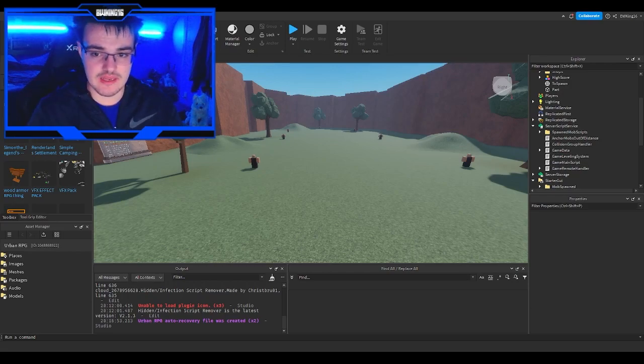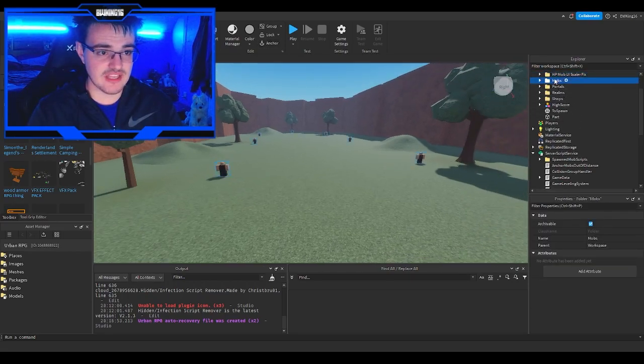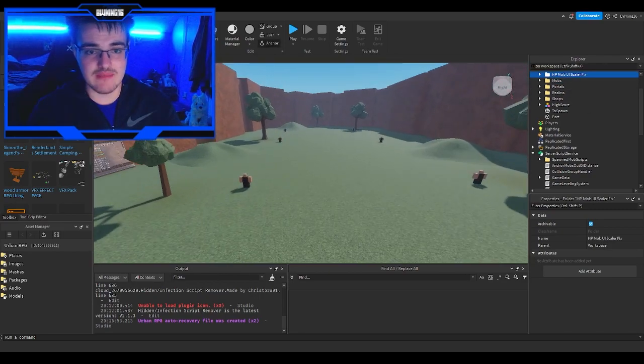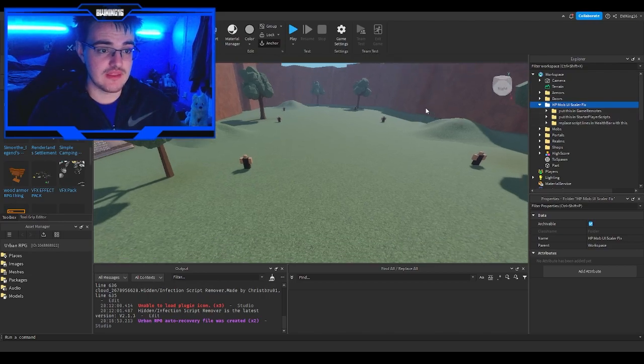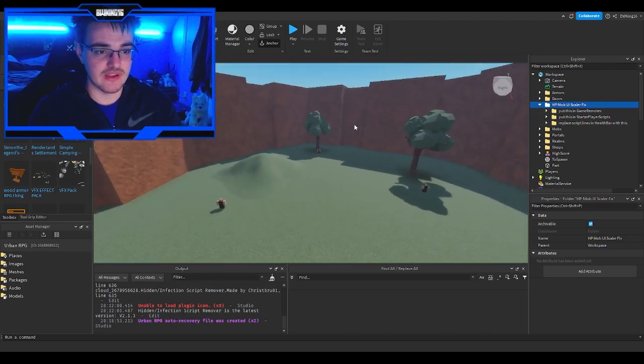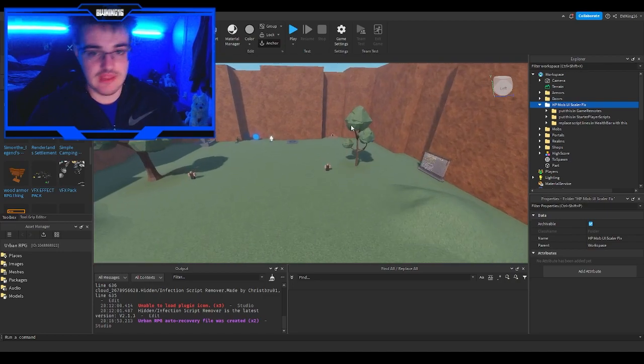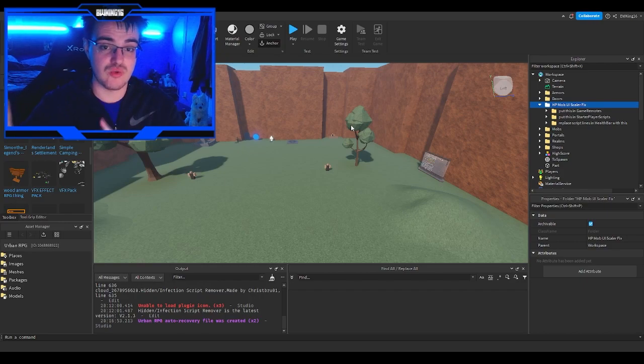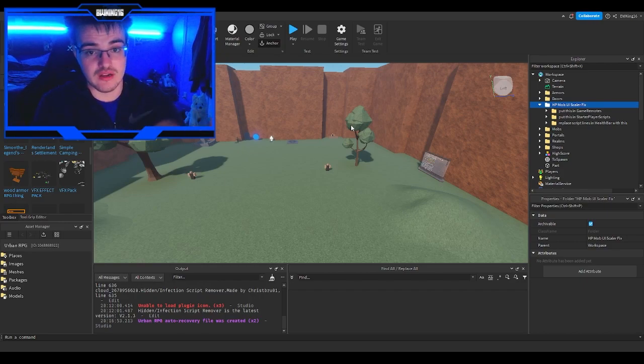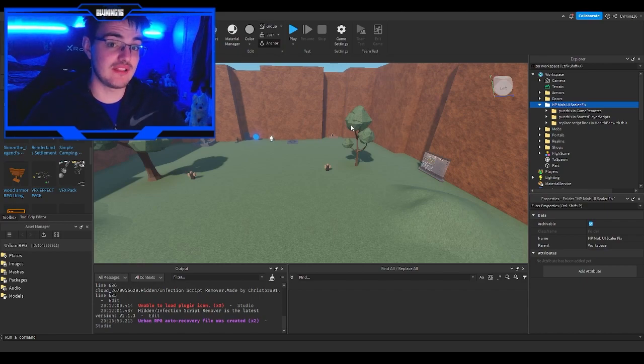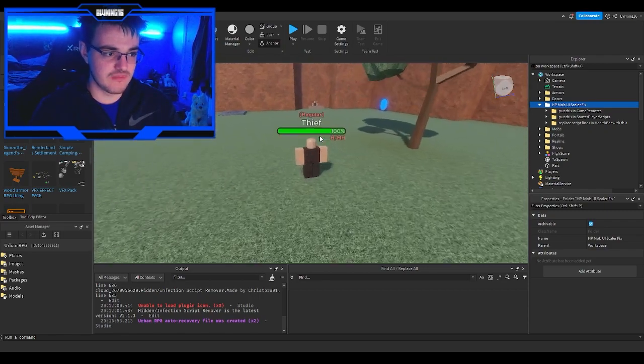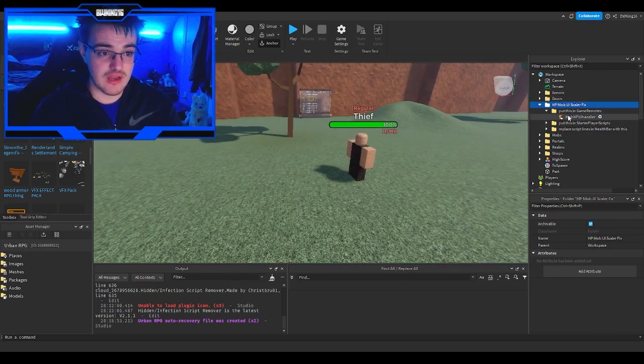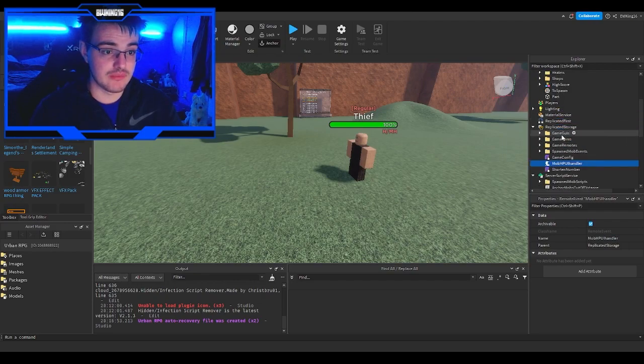What we're going to need is this: the HP mob UI scaler fix. What this does is make the health UI, the mob HP UI scaler, a lot more efficient and less laggy. Basically, it makes the tween services run on client side instead of server side, which Vynix and Krythim do not like because it lags the game a lot. You need to put this in game remotes. Pretty simple, just put this in game remotes.